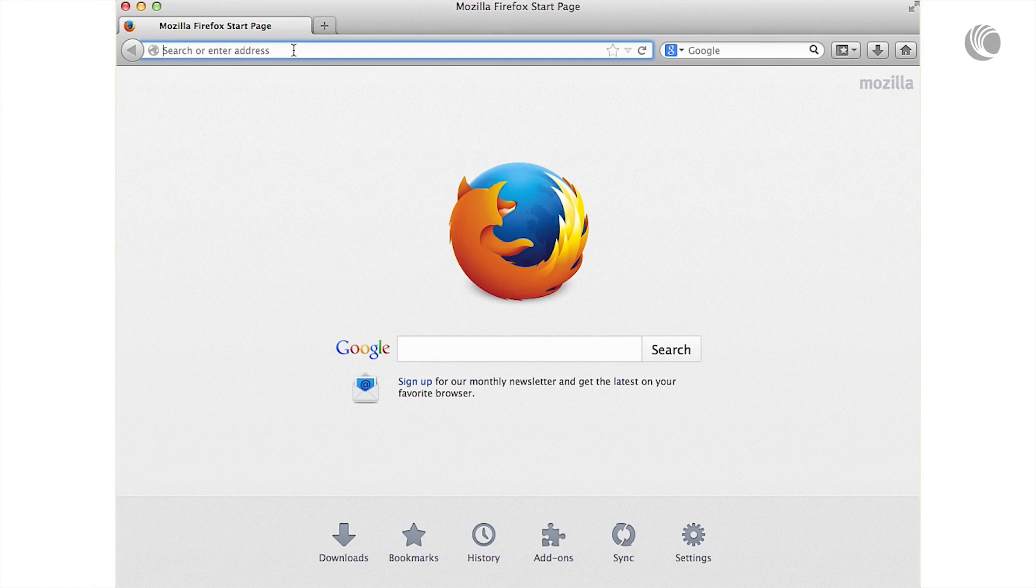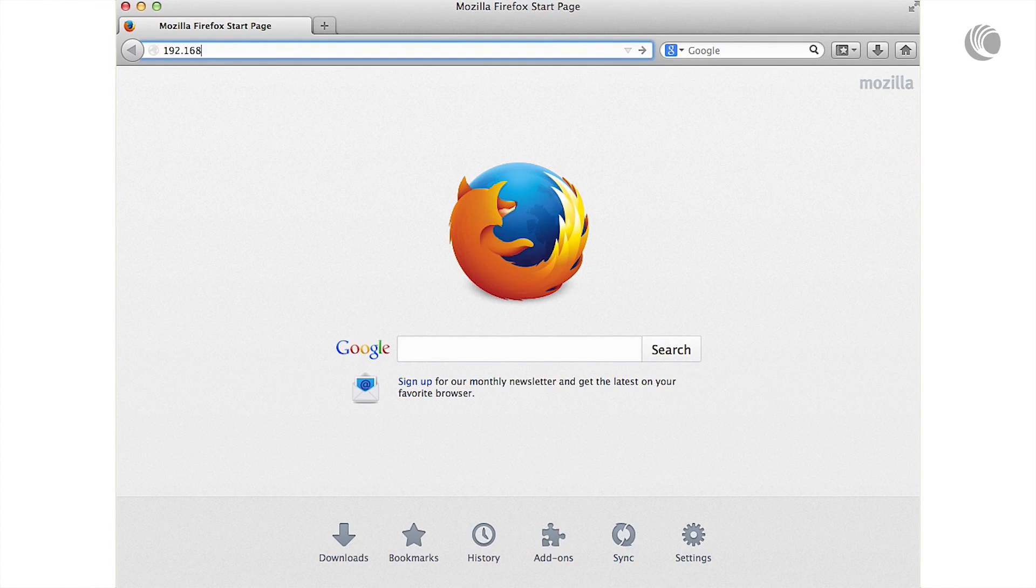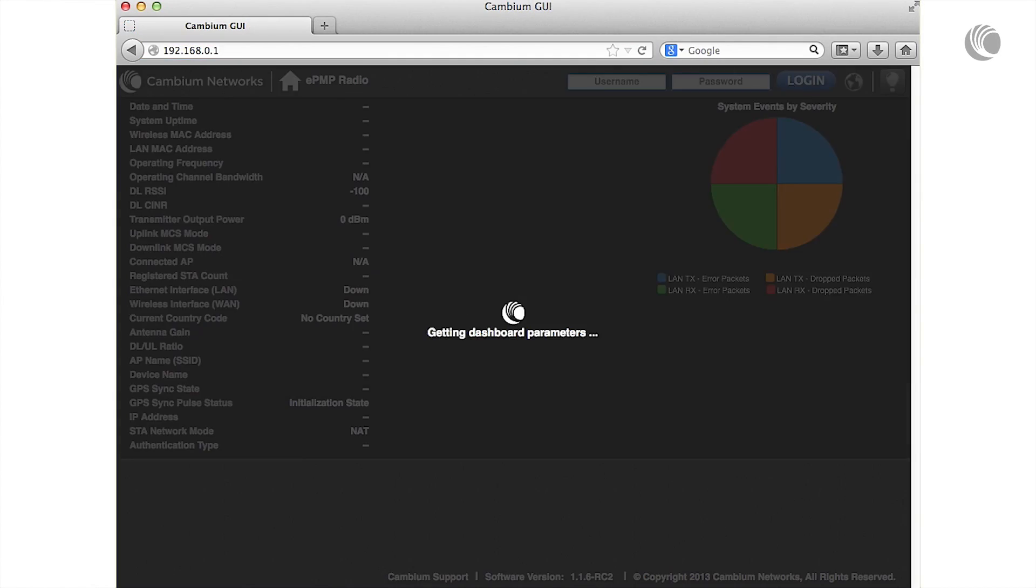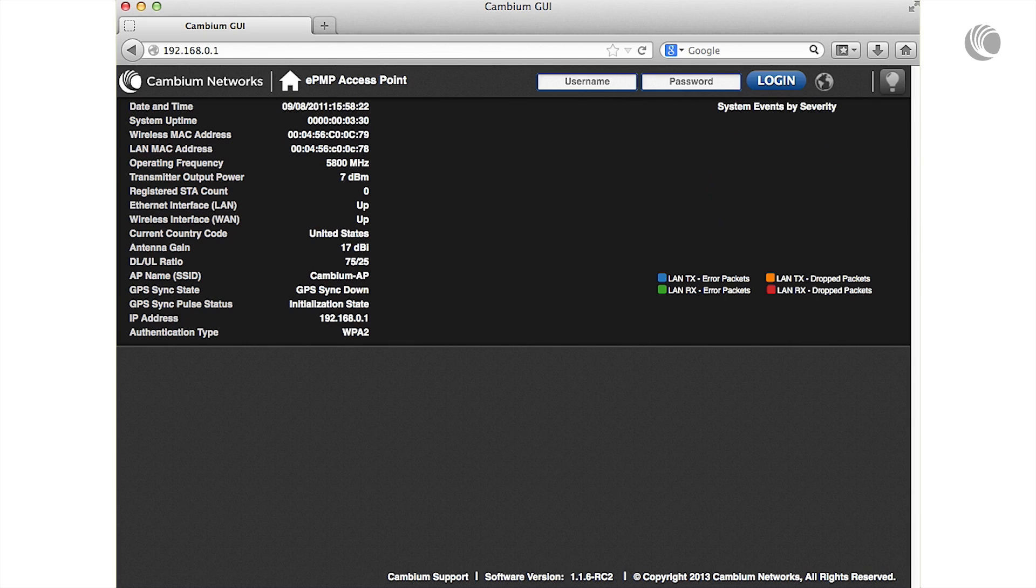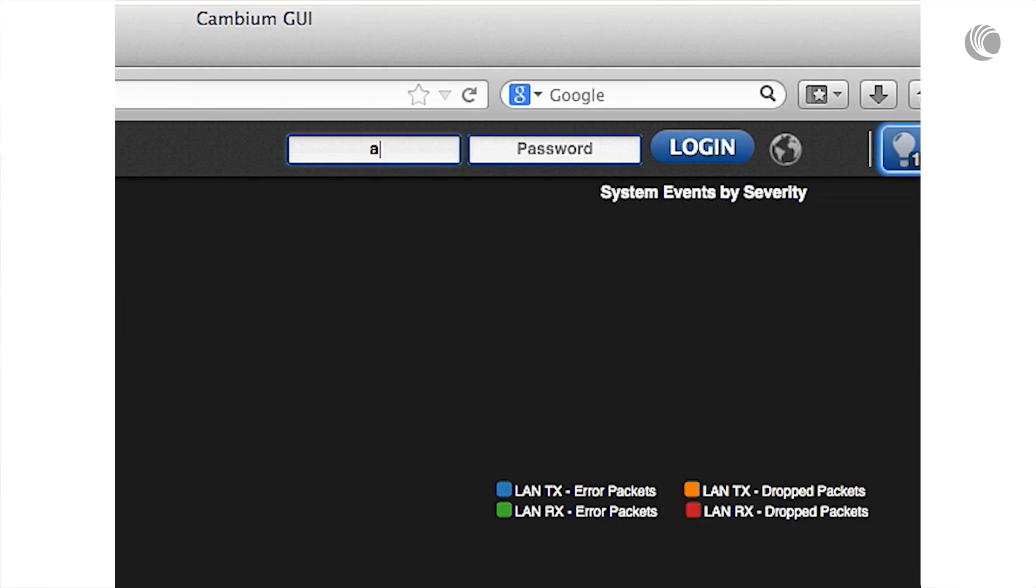In your browser, navigate to your AP's management IP address. Log in to the device with username admin and password admin.